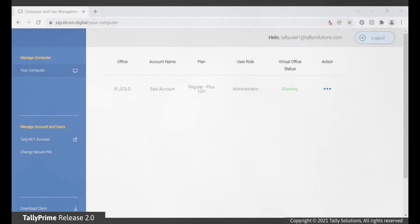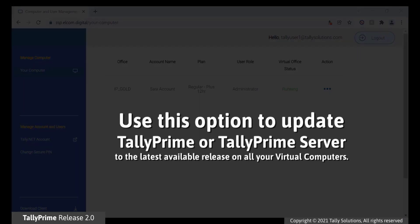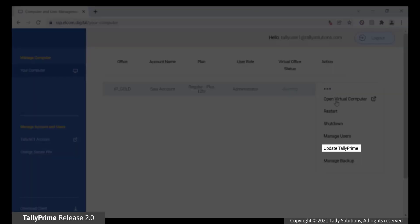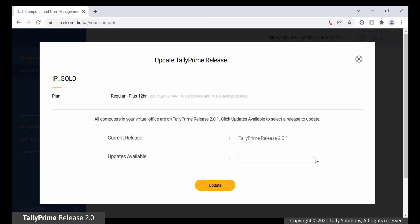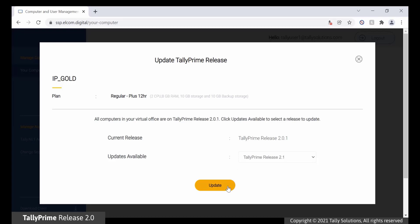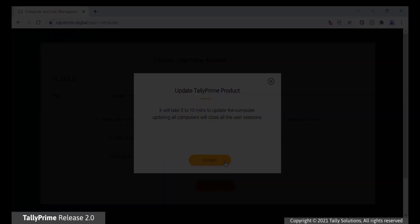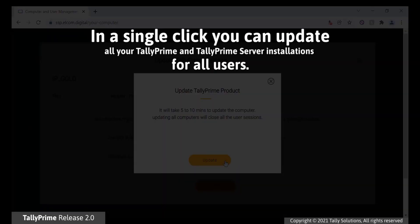Update Tally Prime. The portal also offers this option to update the Tally Prime installation to the latest available release. To update Tally Prime, click the ellipsis points under Action. Click Update Tally Prime. In the Update Tally Prime Release screen, select the release you want to update. Click Update. This will close all the user sessions and the virtual machine is restarted. In a single click, you can update Tally Prime and Tally Prime Server to a selected release in all the users' virtual computers.